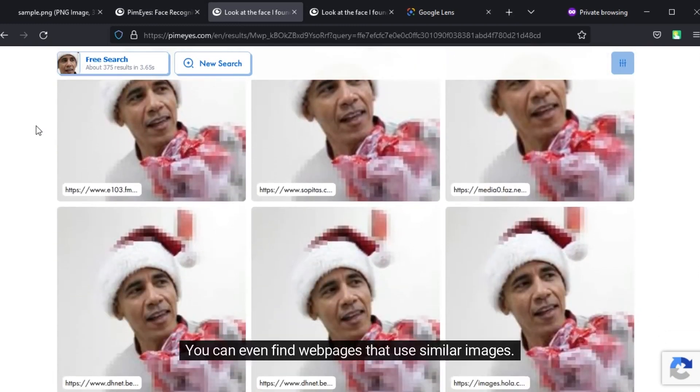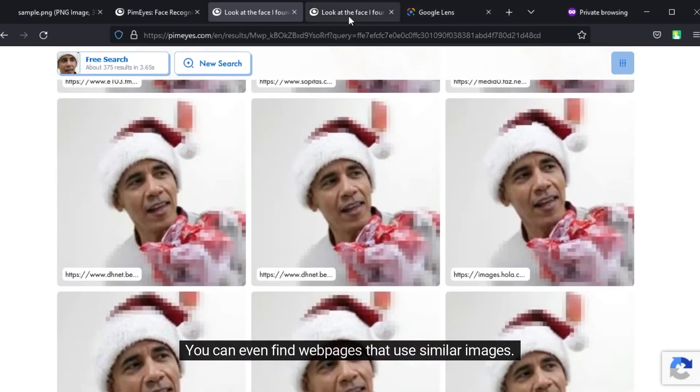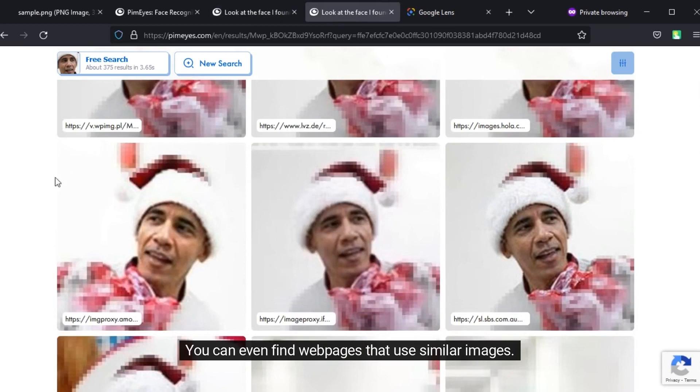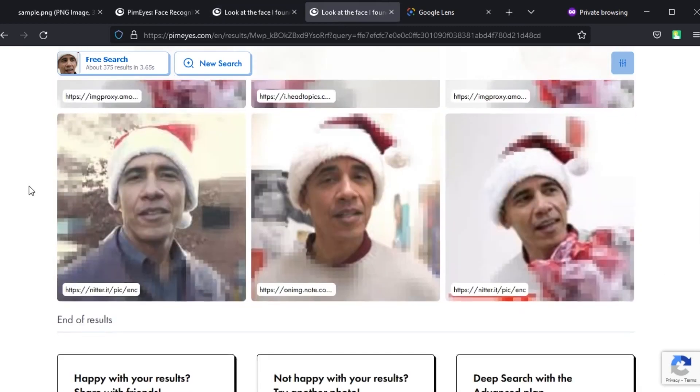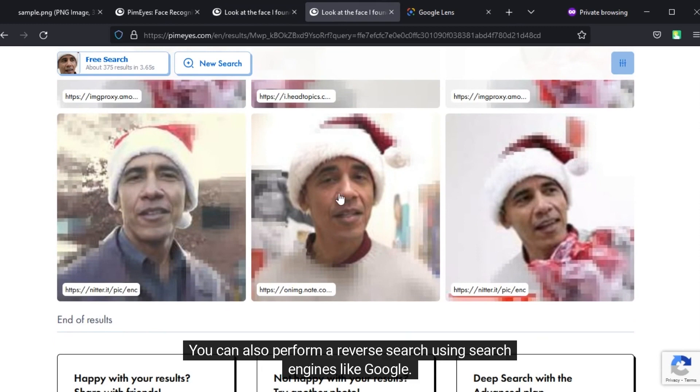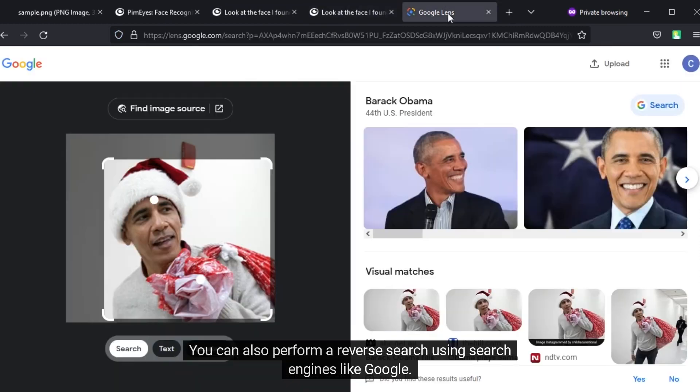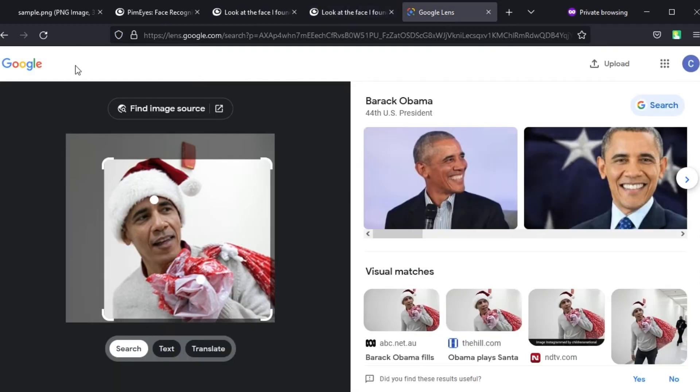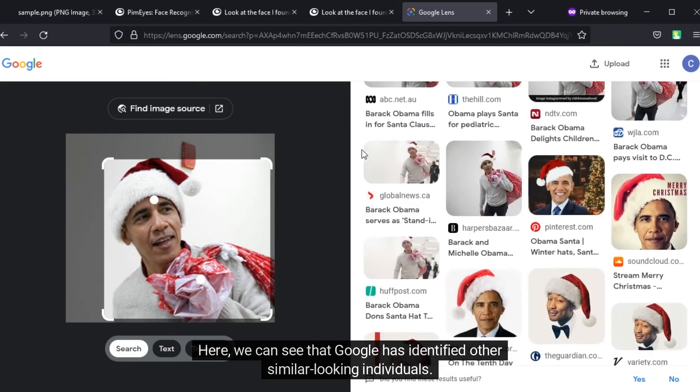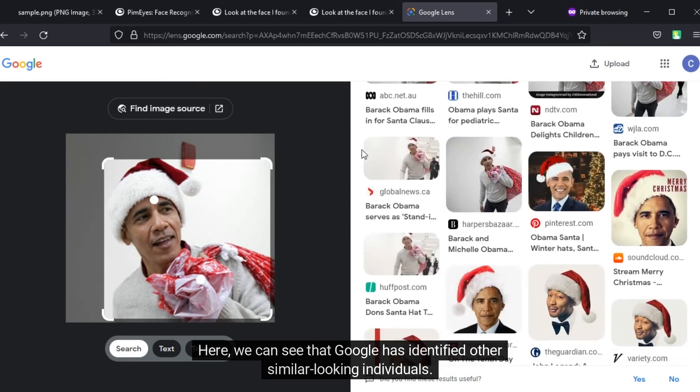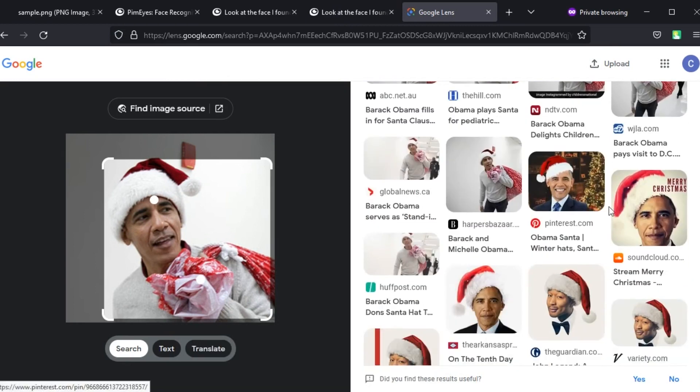You can even find web pages that use similar images. You can also perform a reverse search using search engines like Google. Here we can see that Google has identified other similar looking individuals.